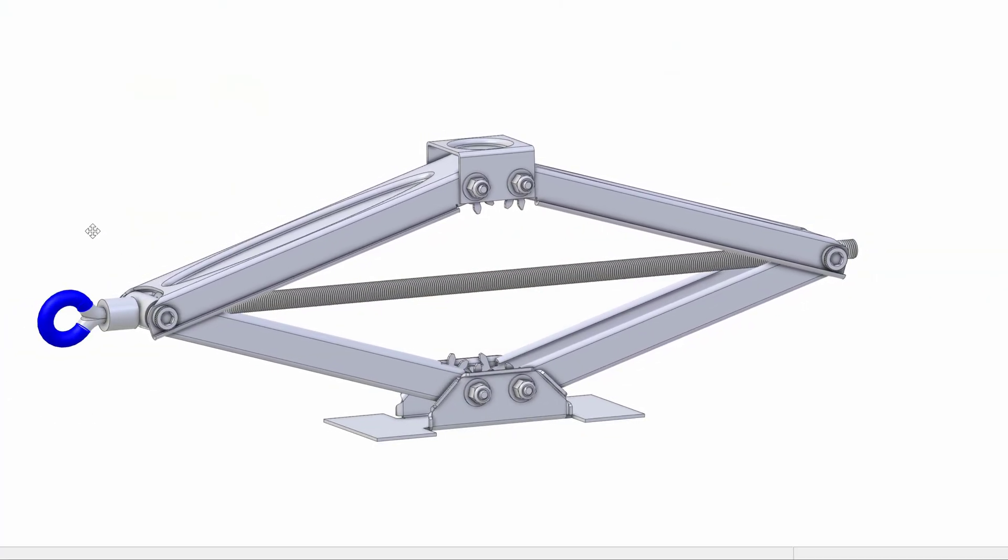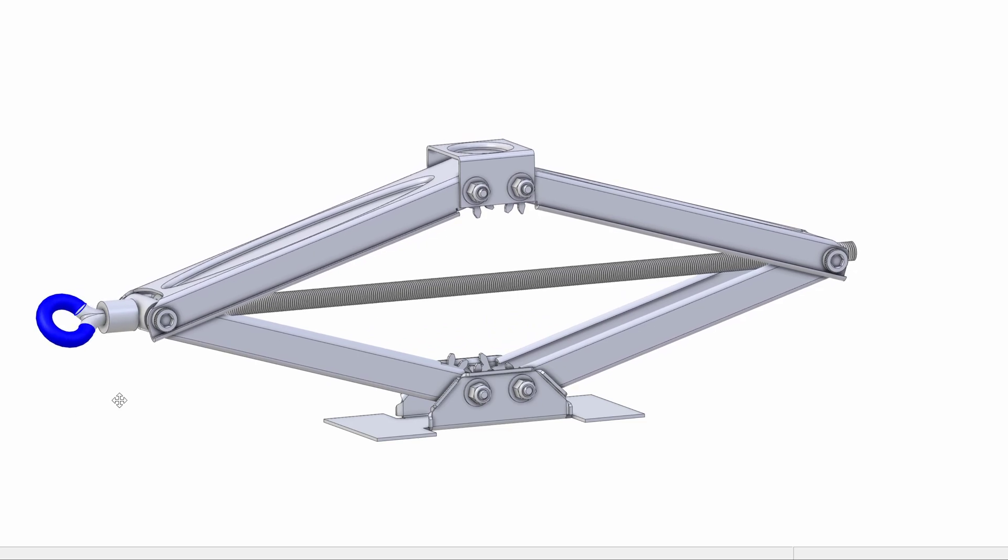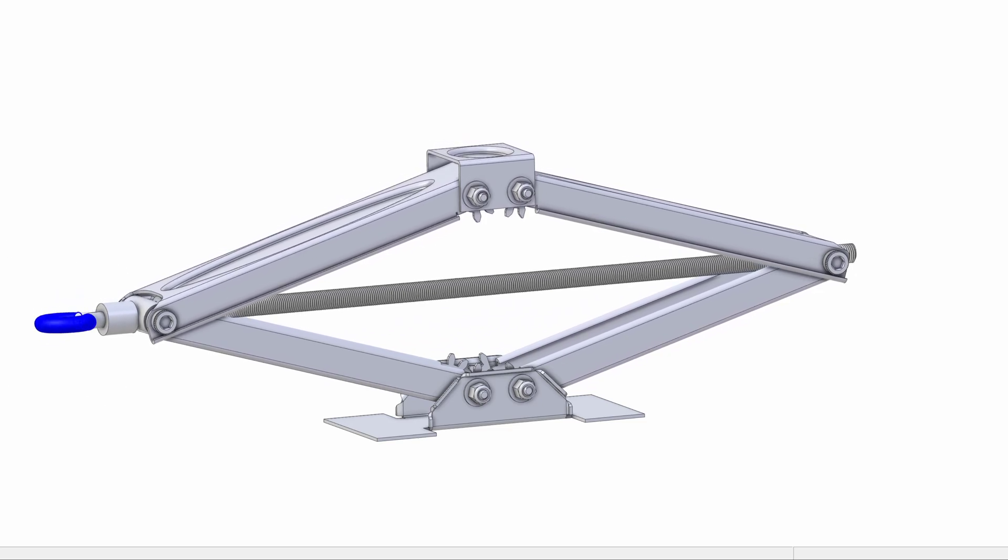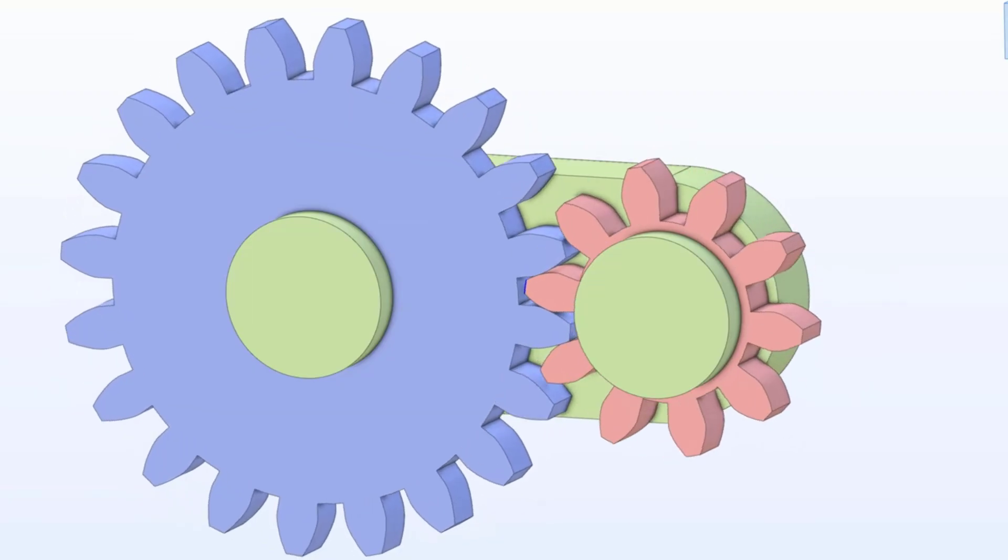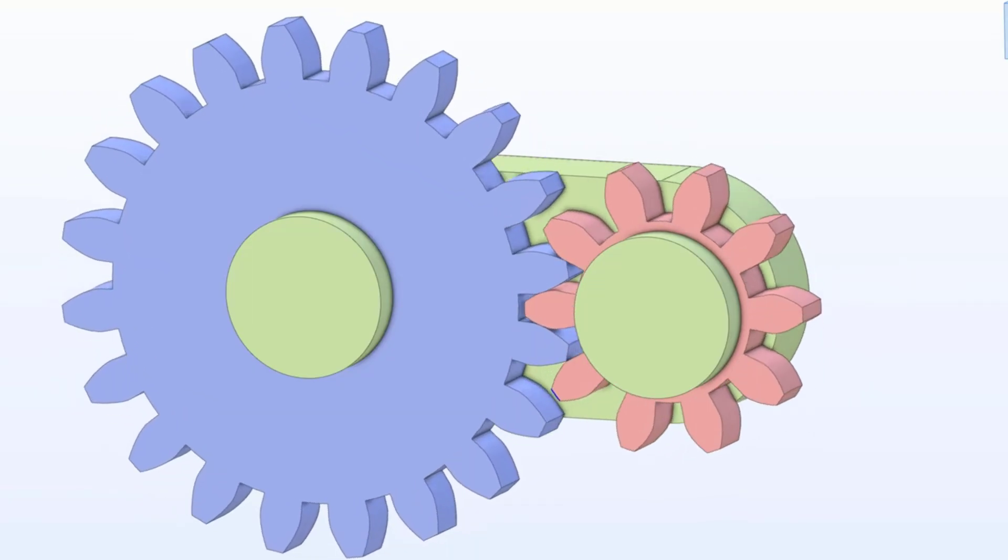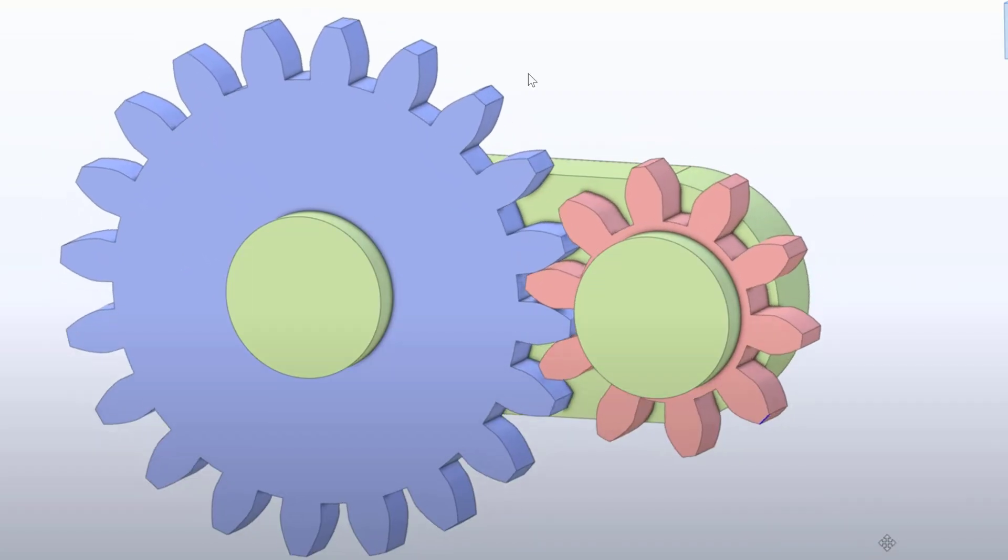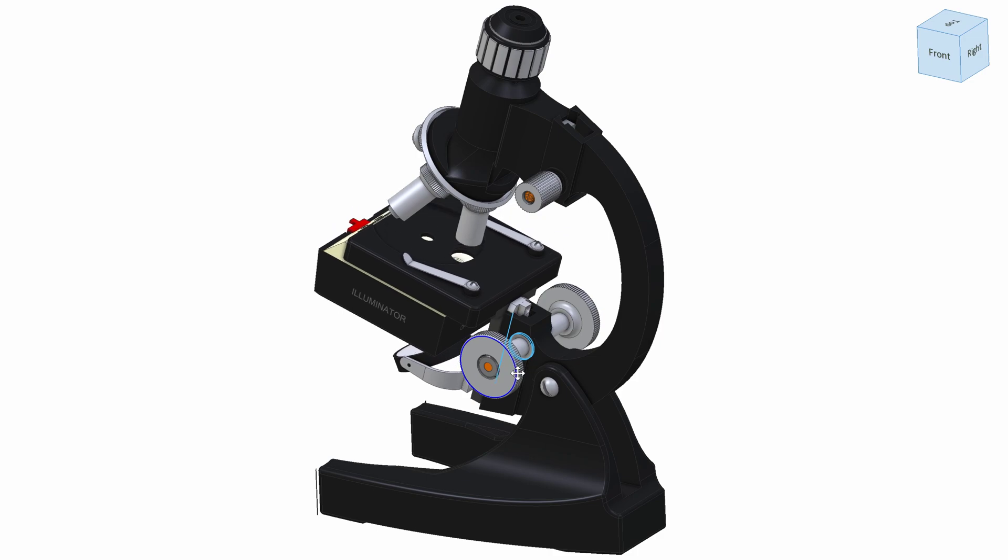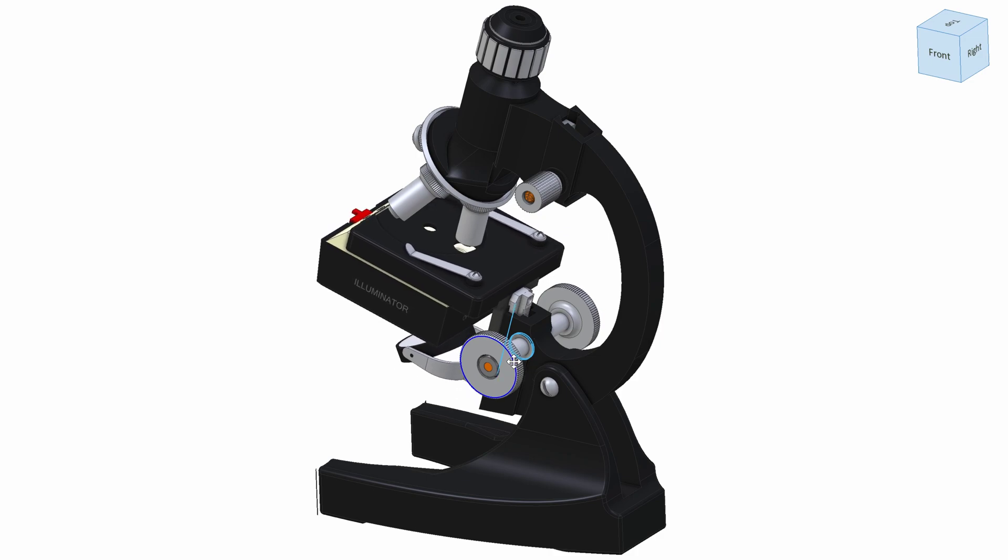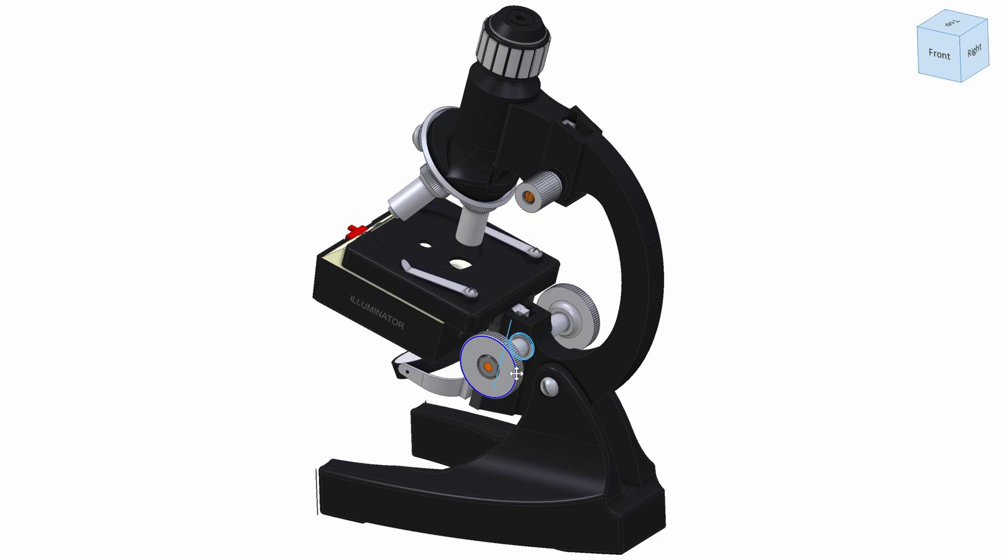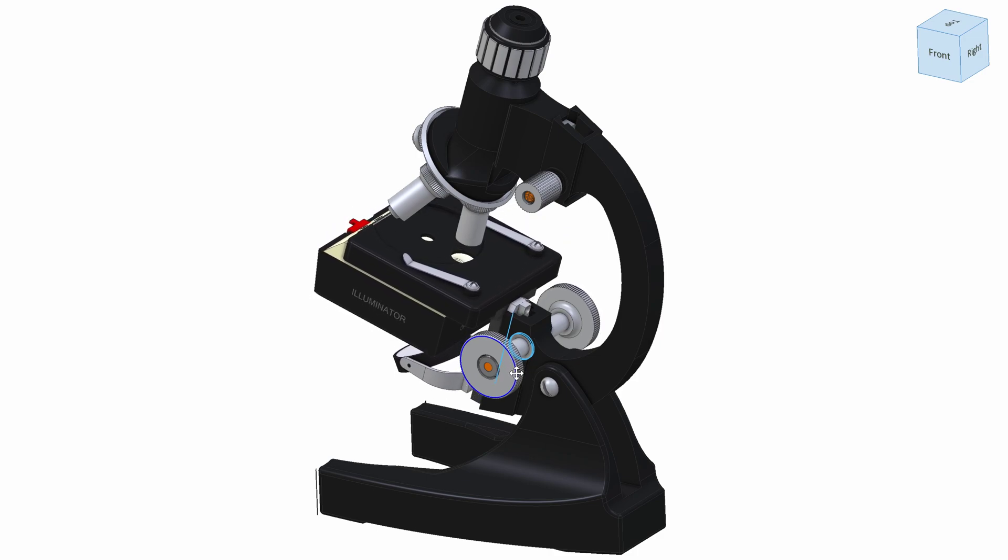Move from concept to testing effortlessly, knowing your parts will perform as expected. With Libre Expert, assemblies come to life and you can experience precise motion constraints.